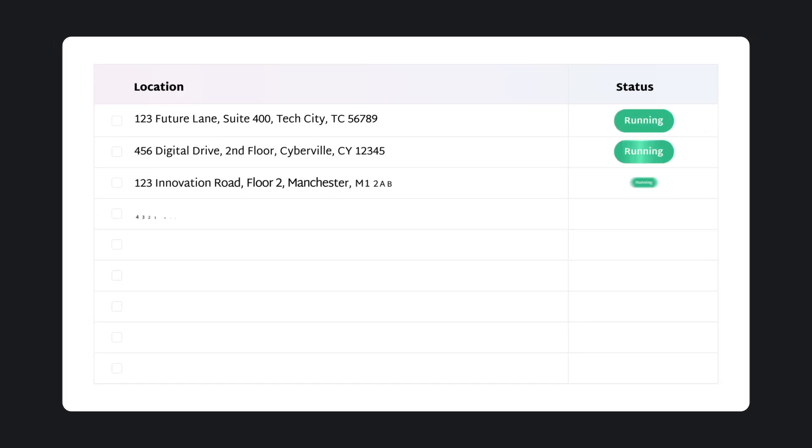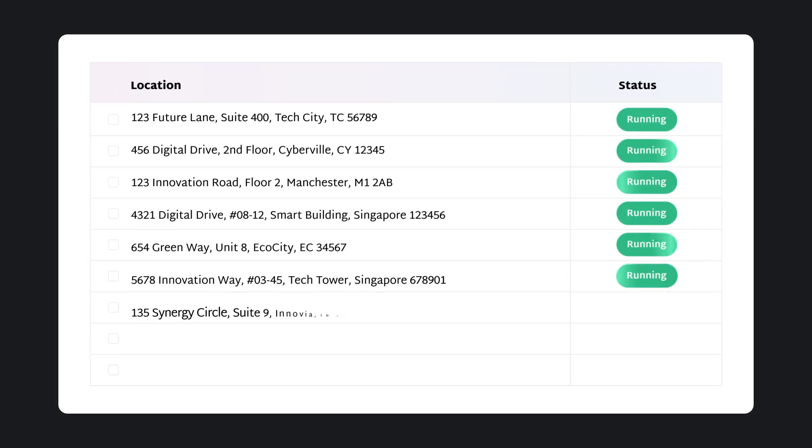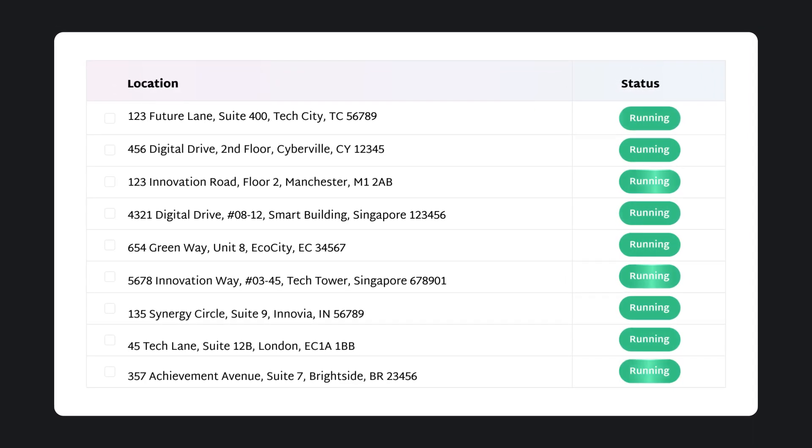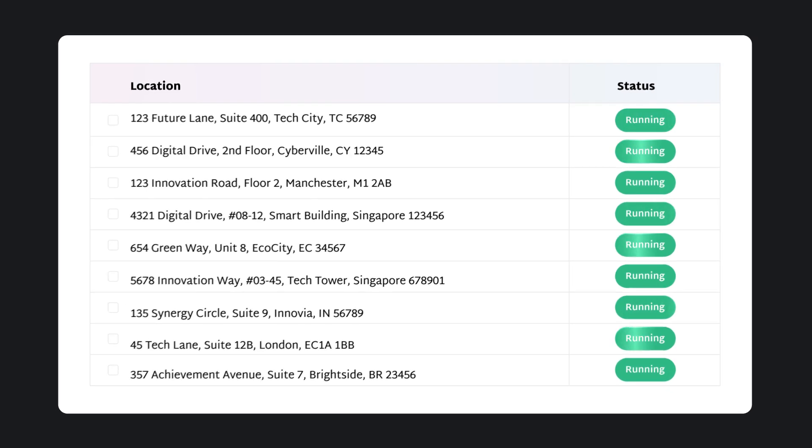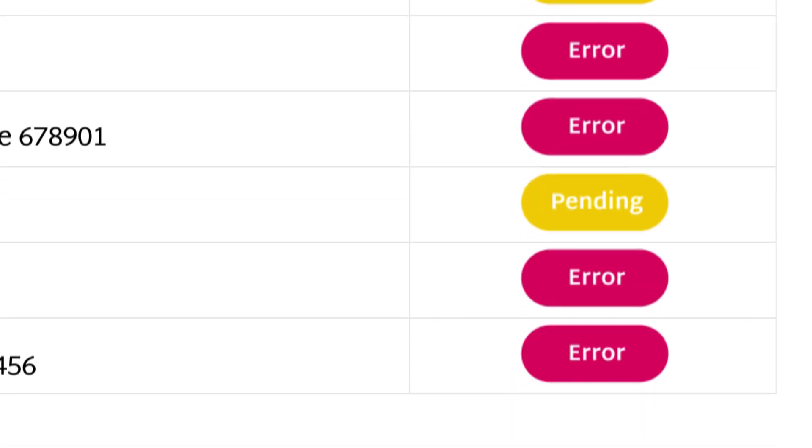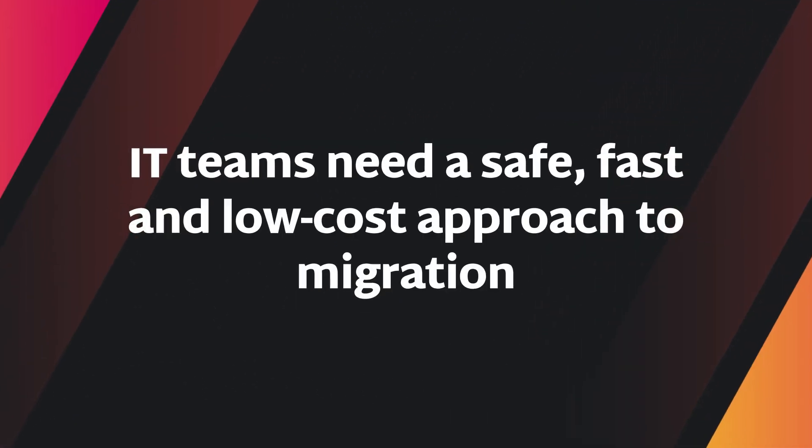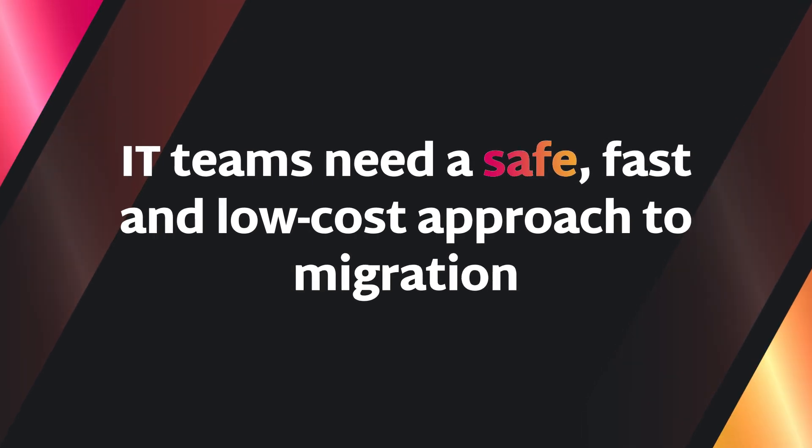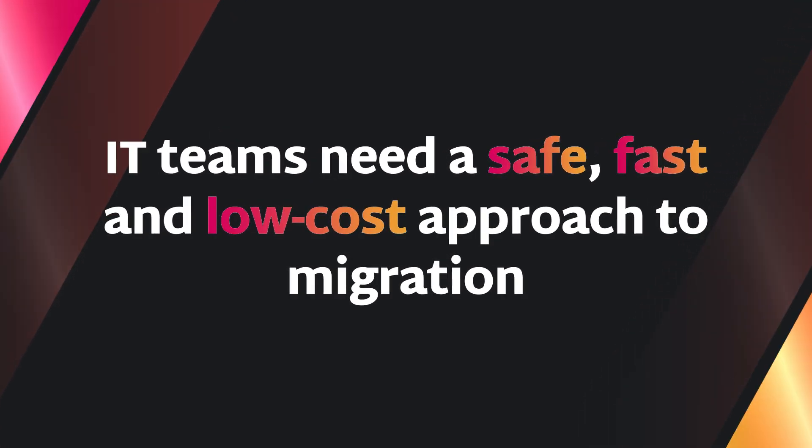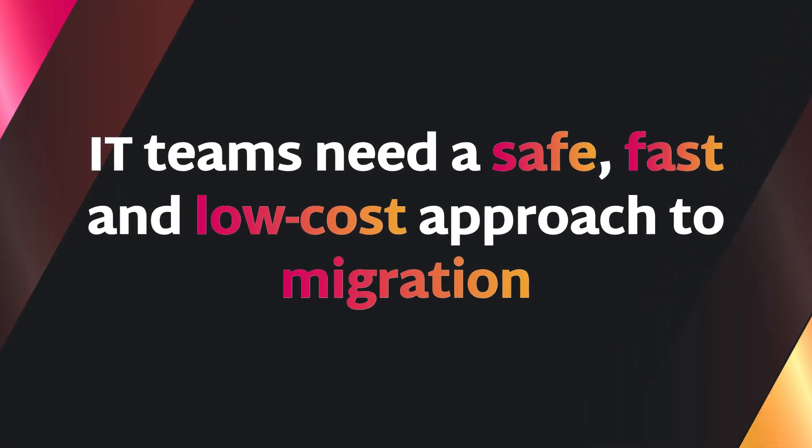When transitioning to a new infrastructure, risk, speed, and cost are huge factors. The potential for downtime and data loss might concern you. This means that IT teams need a safe, fast, and low-cost approach to infrastructure migrations.